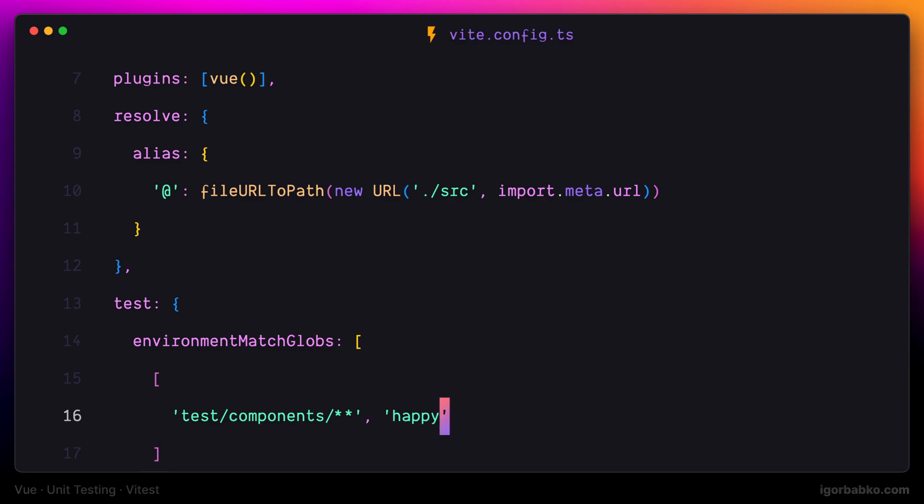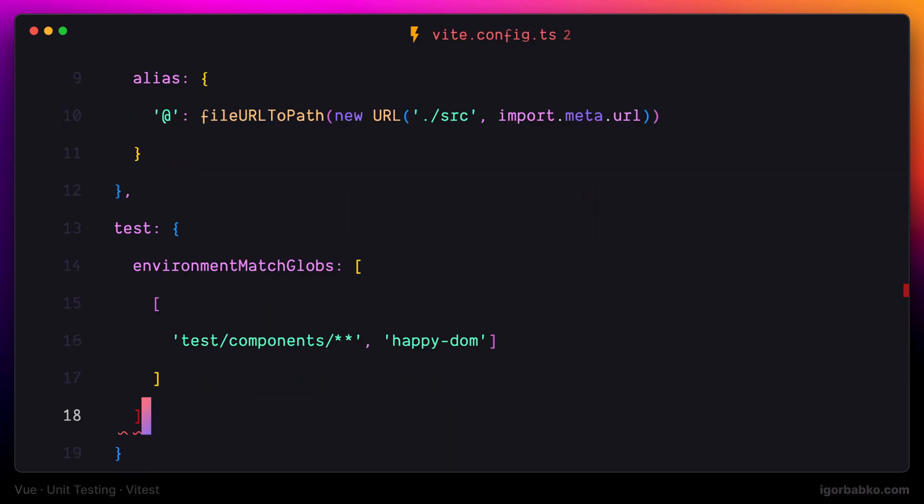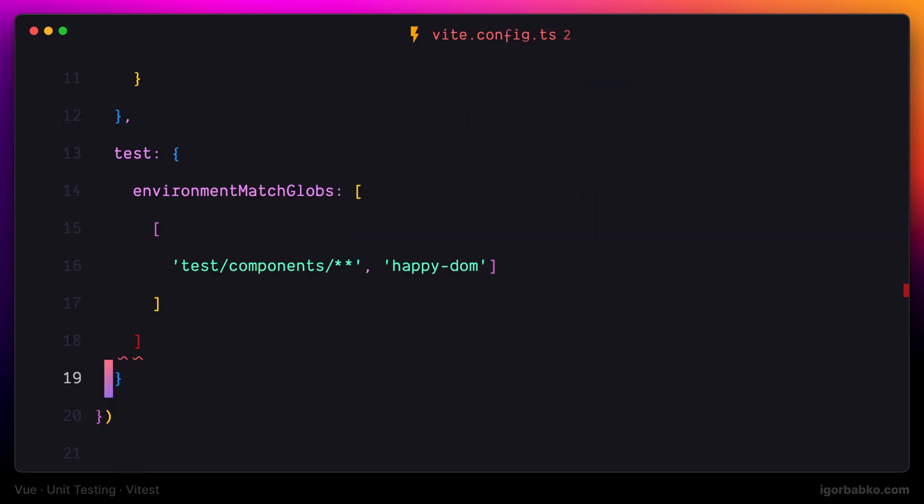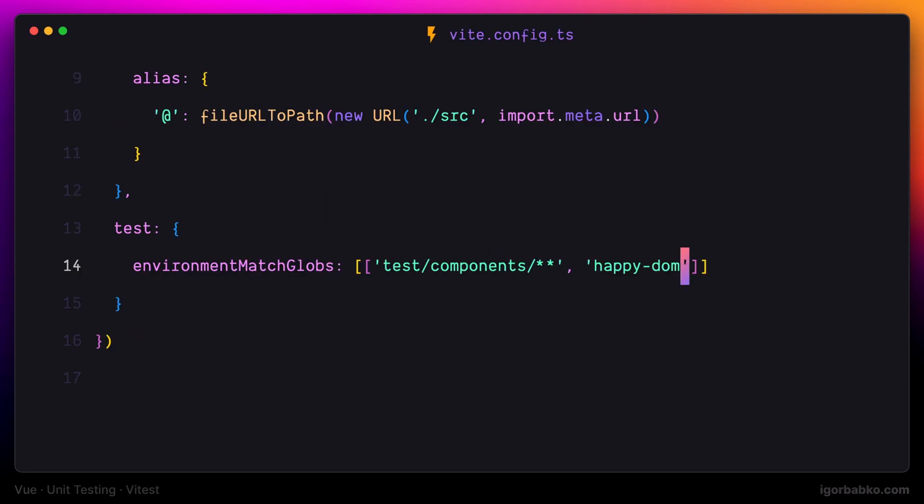And as the second element of this array we're specifying the library that we are using to mock browser environment. And in our case, the library is called happy DOM.